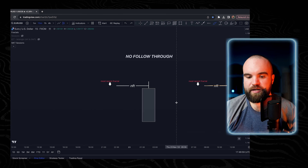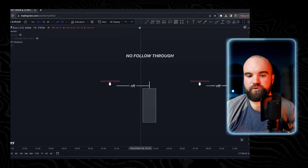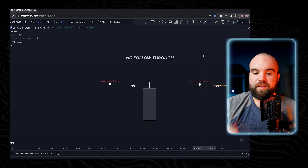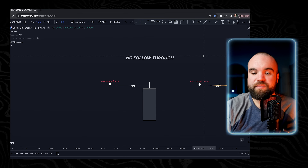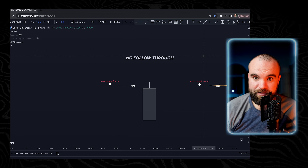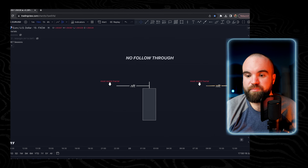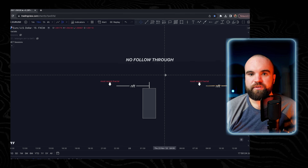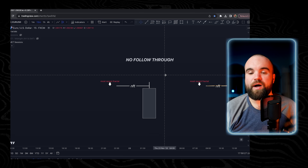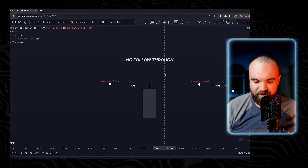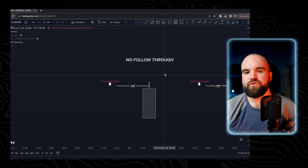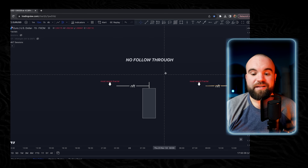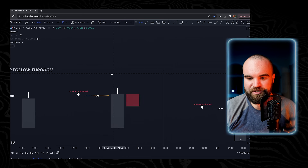We would then look on the 15-minute timeframe for our entry pattern to enter shorts — provided we are in a premium zone, with momentum being bearish, which means two breaks to the downside on the four-hour timeframe. I hope you're seeing how all of these steps start to fit together. There's still more to learn about bias.